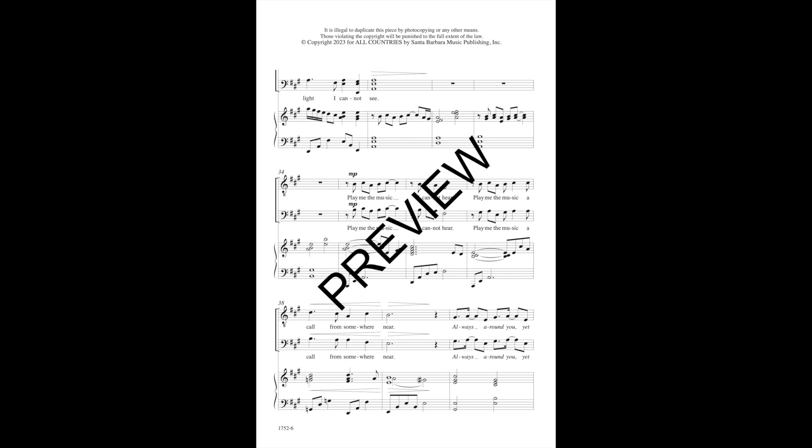Play me the music I cannot hear. Play me the music I cannot hear from somewhere near.